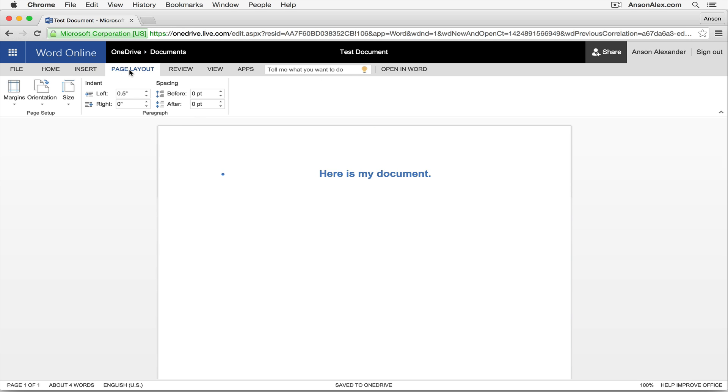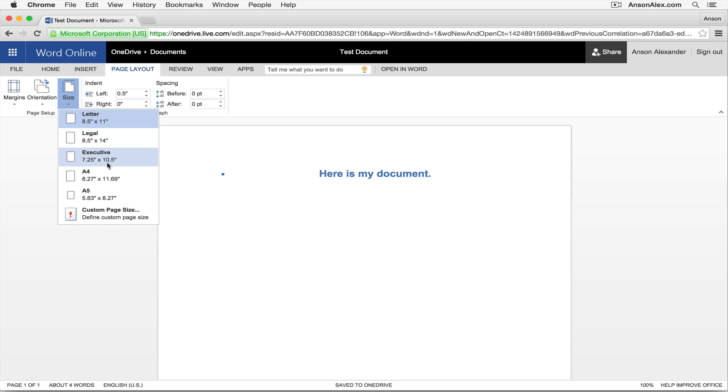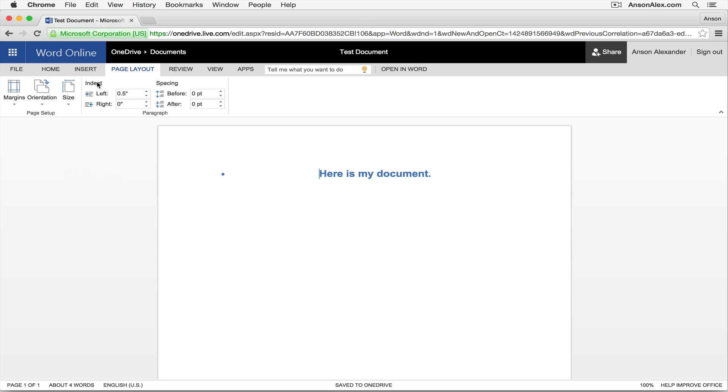We also have the layout tab which is where we can choose whether we want a portrait or landscape document. What the size of our actual paper is going to be if we're printing this out. We can customize our indentation and our spacing.